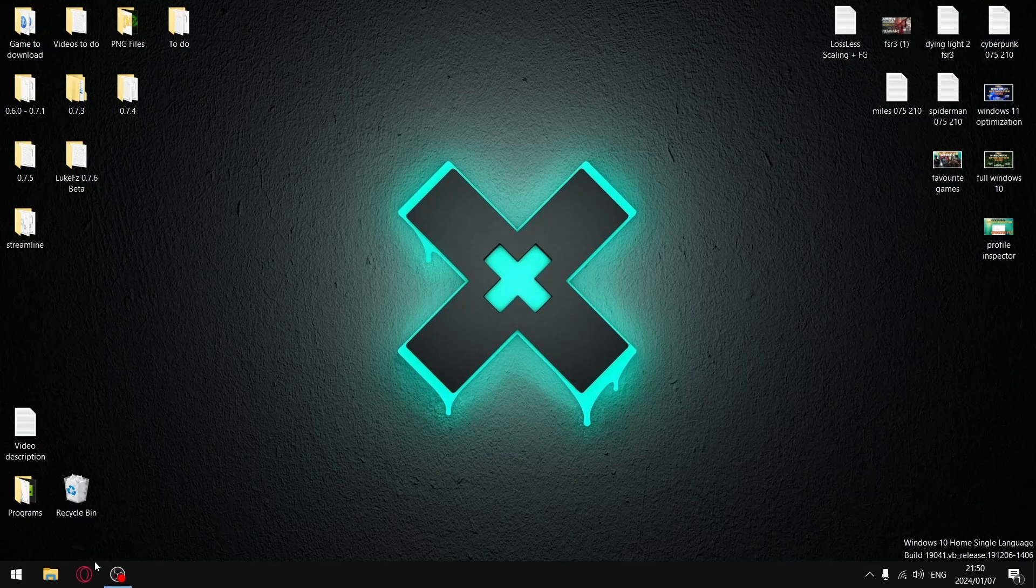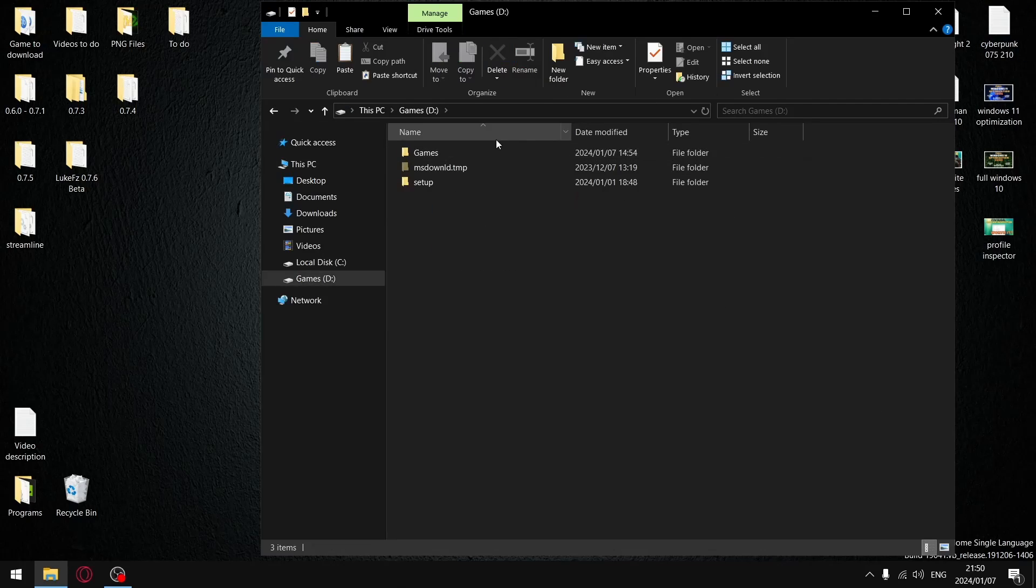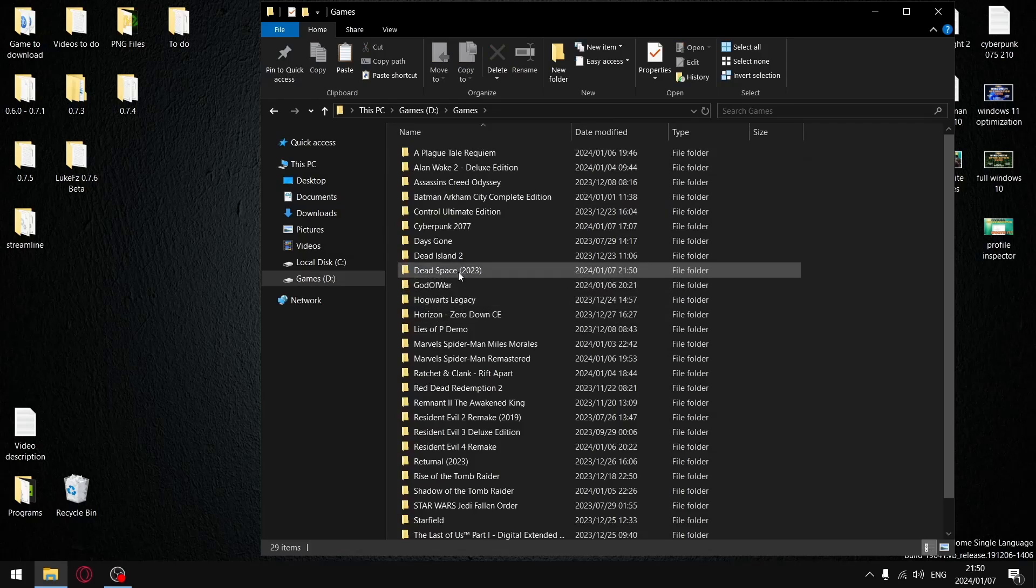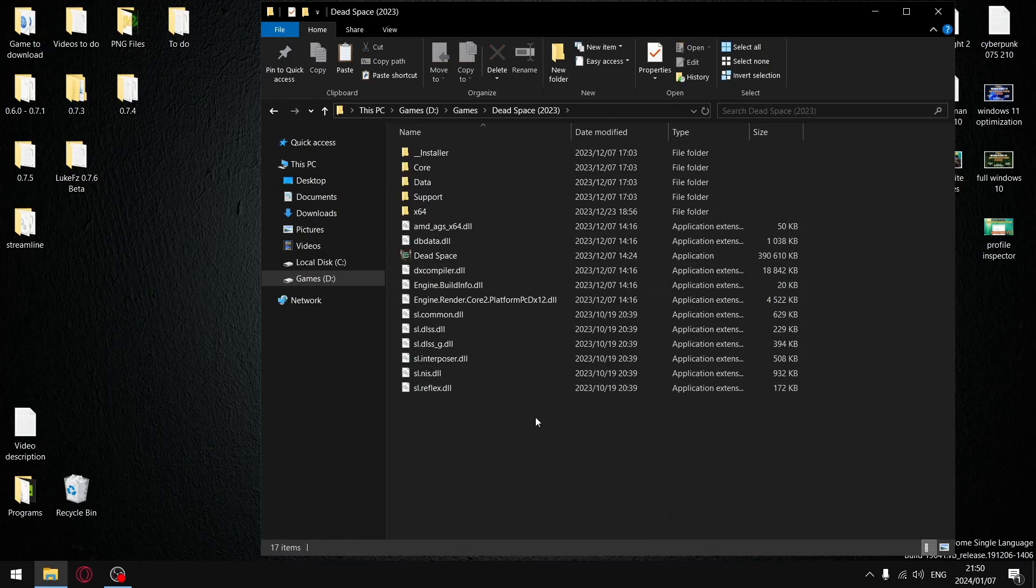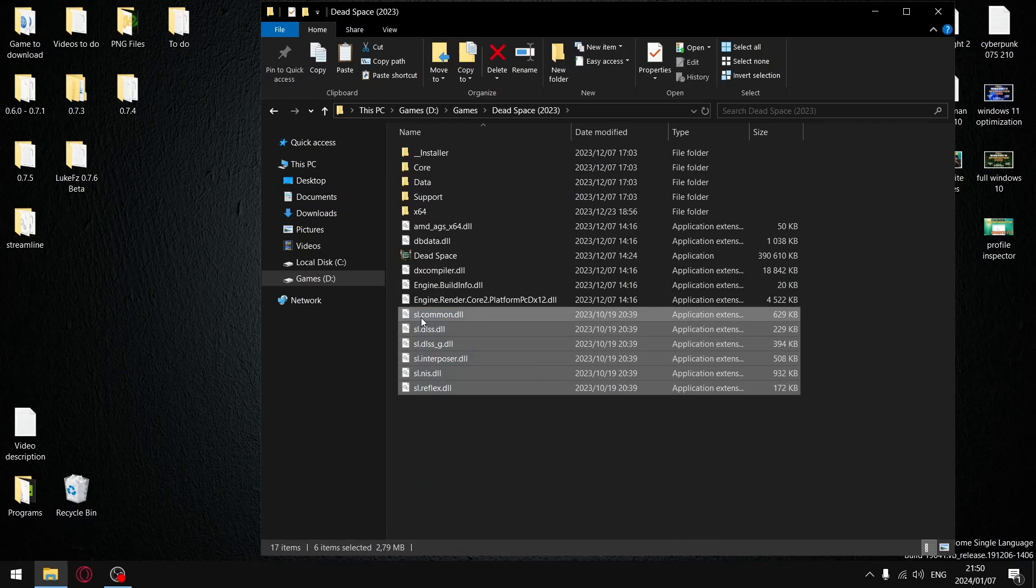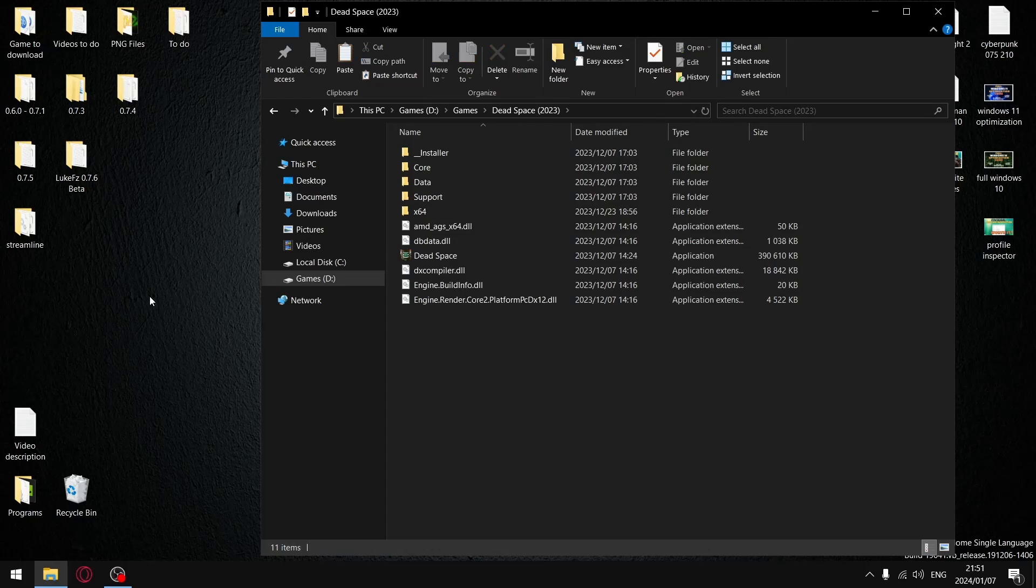First and foremost, what you're going to need to do is go find your Dead Space Remake on your hard drive. So for me, it's over here. And then all the files starting with SL, so SL common all the way through to SL reflex, just go ahead and delete that.